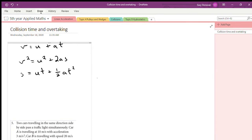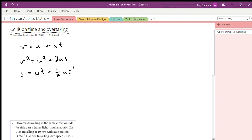In this video we're going to look at the next type of question — it's all to do with linear acceleration and those equations we've been doing. It's a specific type of problem where you're looking at collision time and overtaking time. So we know we have our UVAST equations, and there are three of them. Let's look at what these equations mean and how they're useful.